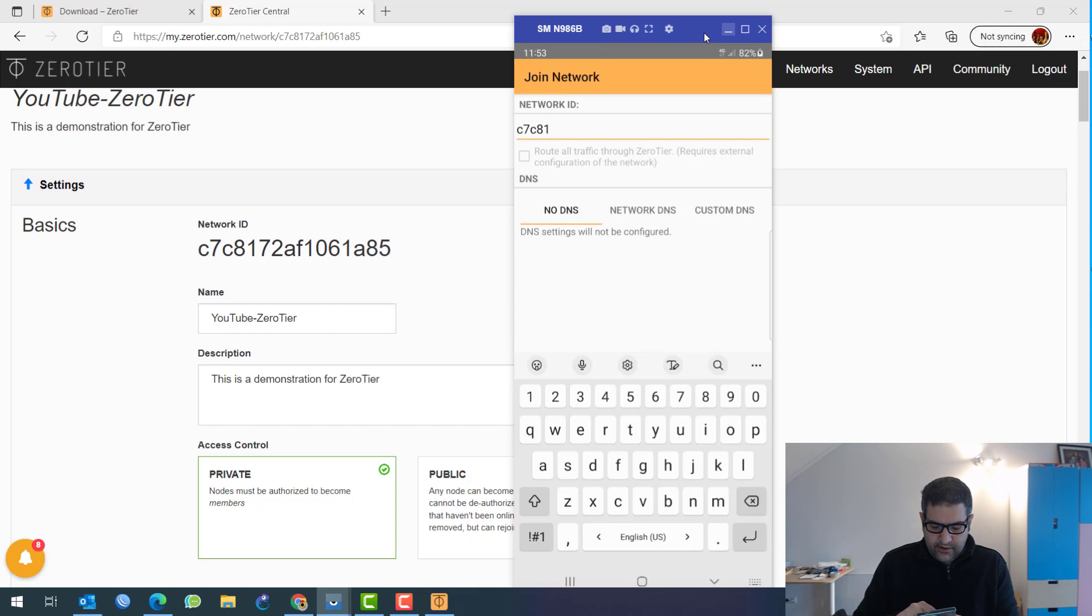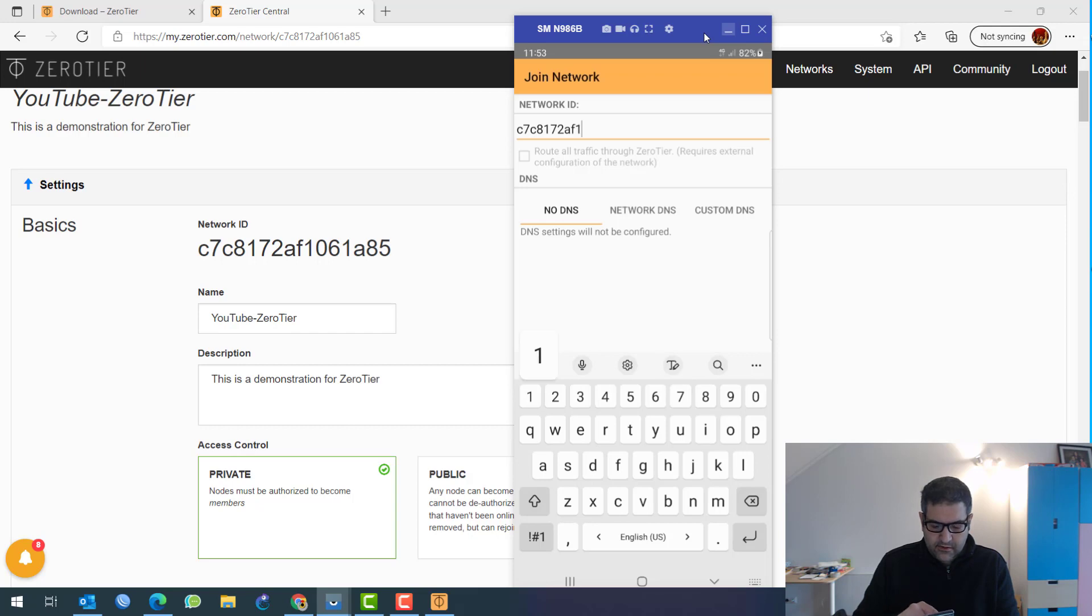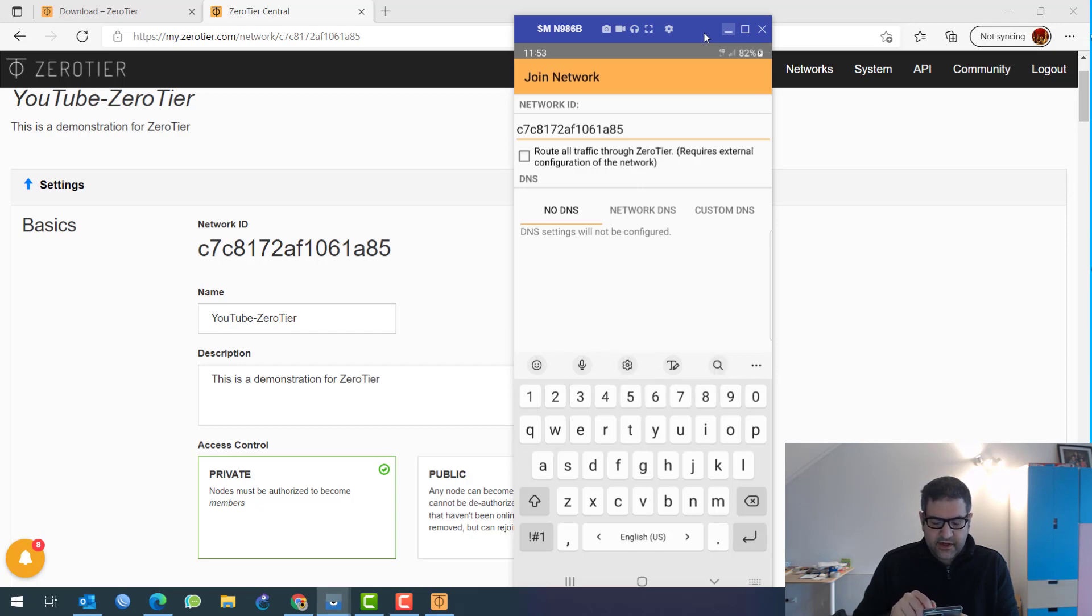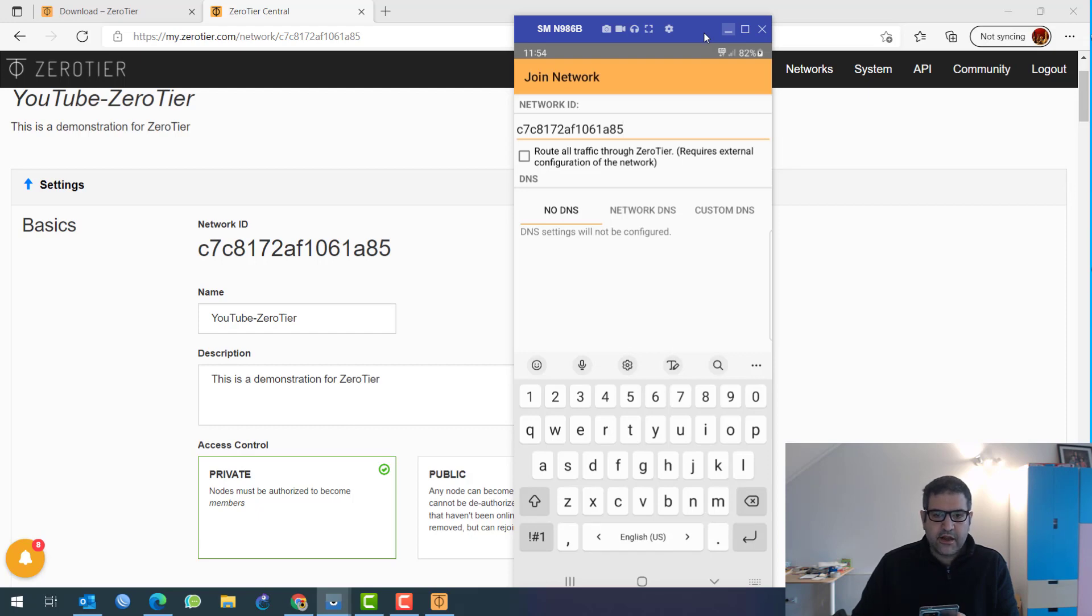And then 1061, 1061, A85, A85. Let's read it again. C7, C8. And then 172, AF. 1061, A85, correct. All right.